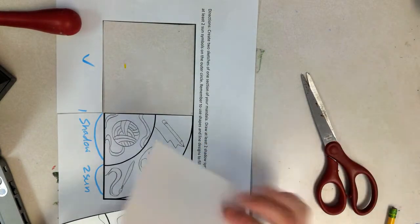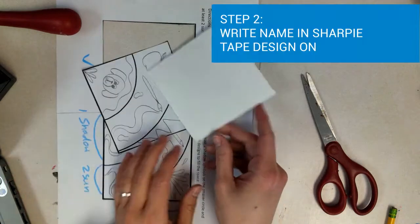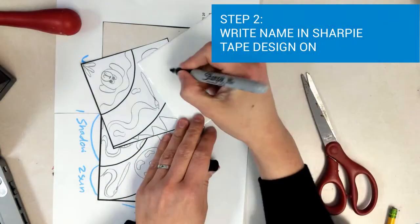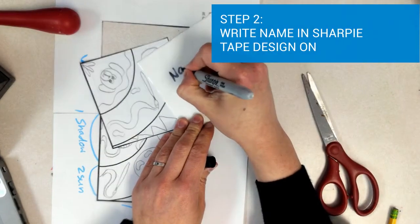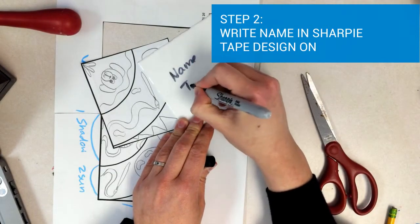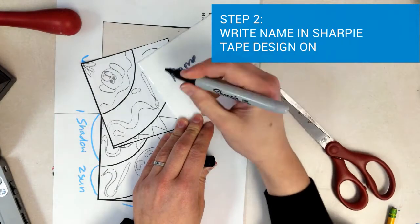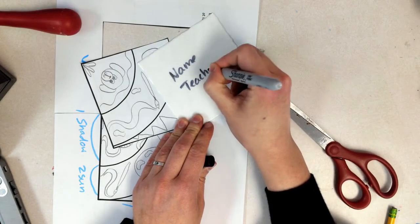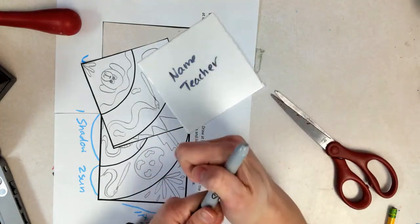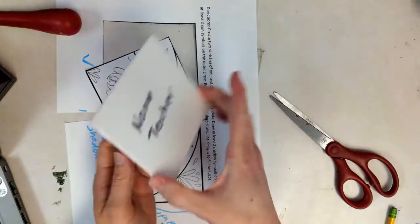you're going to get a styrofoam and you're going to write your name and teacher's name in Sharpie. Don't press so hard so it leaves an impression. We just want to lightly write your name.